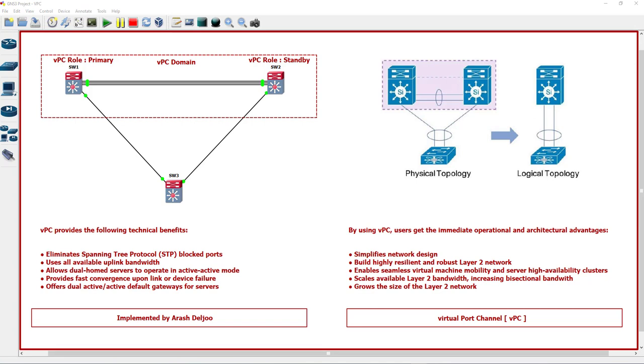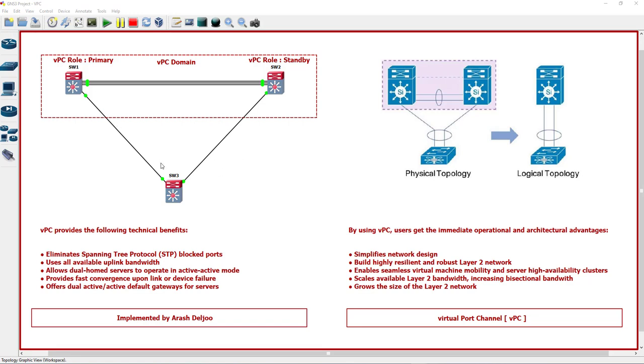In case a peer device fails, the other peer device will absorb all the traffic with minimal convergence time impact. This is another benefit of VPC. VPC uses all port channel member links available so that in case an individual link fails, the hashing algorithm will redirect all flows to other links.